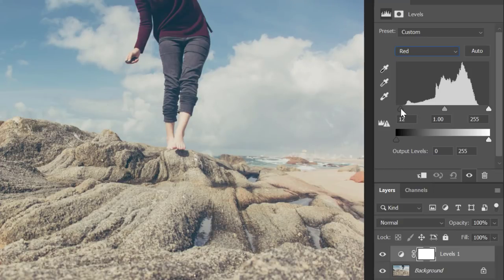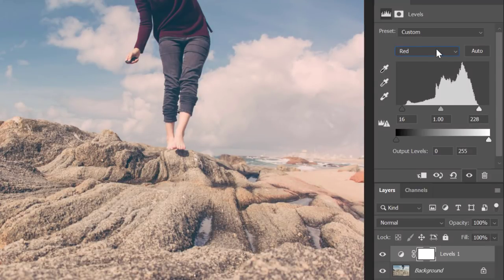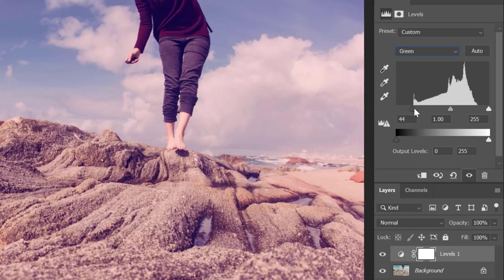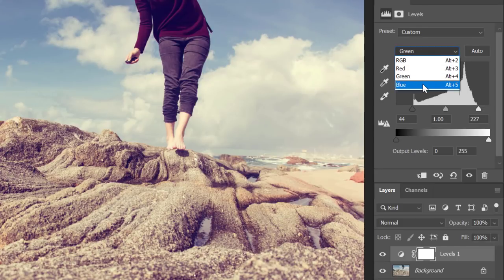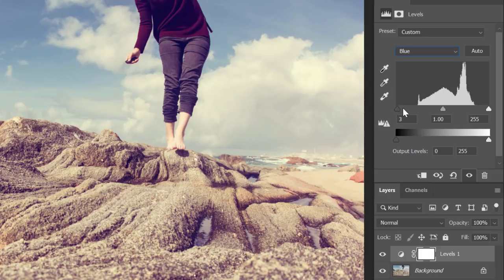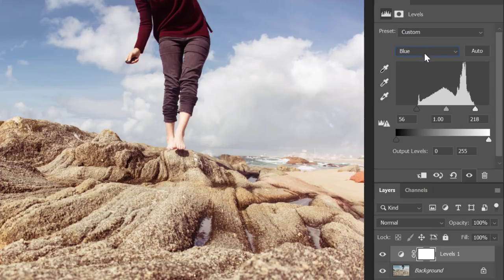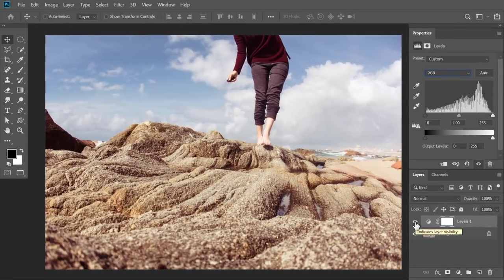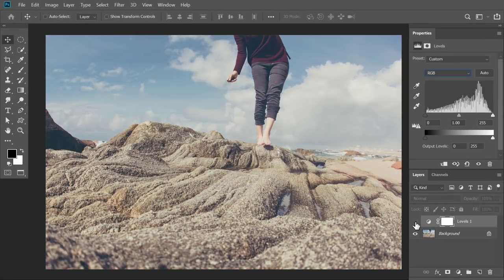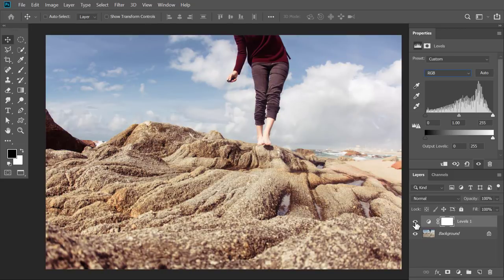I'll move the black slider to the right until the start of the histogram, and similarly move the whites slider until the end of the histogram. I'll do the same for the green channel — move blacks to the start and whites to the end. And the same for the blue channel — move blacks to the start and whites to the end. Here you can see the result. Let me turn off the adjustment layer: this is how it looked before, and this is how it looks after the fix.